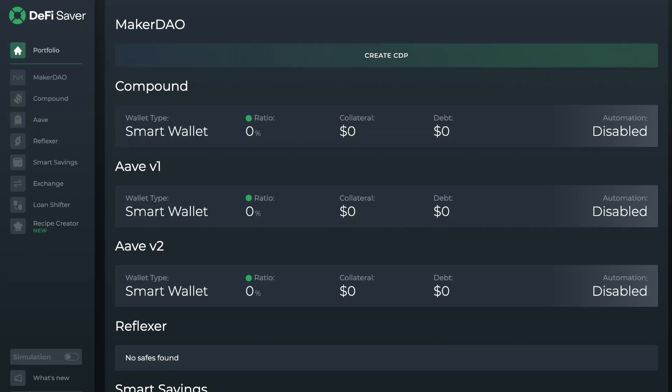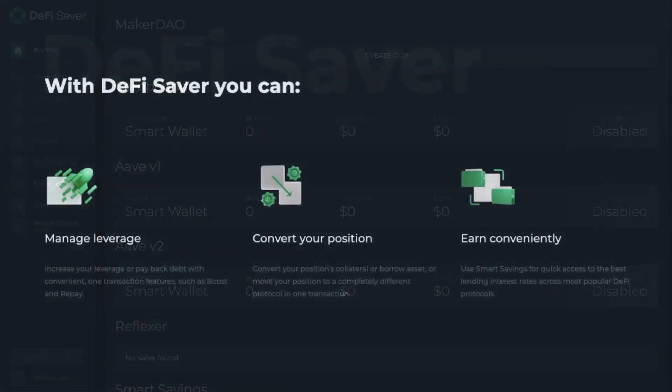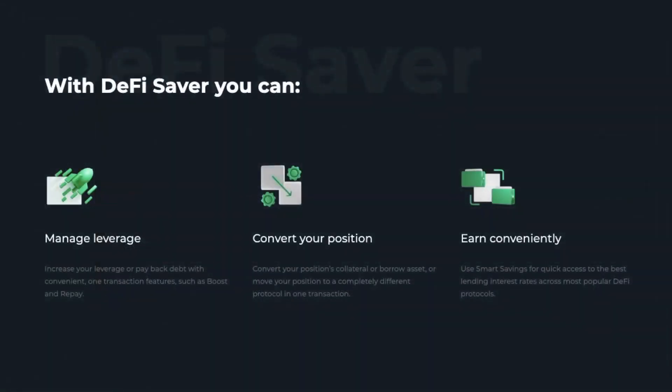Launched in 2019, the protocol was originally named CDP Saver and has since expanded their services to other protocols and added additional tools and solutions for their users. DeFi Saver allows users to easily manage their DeFi portfolio with advanced features that are made simple.